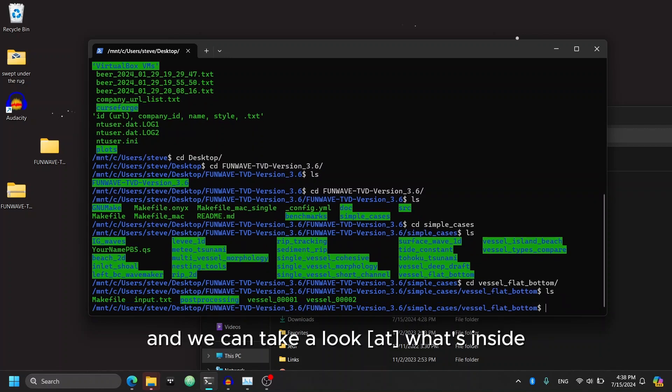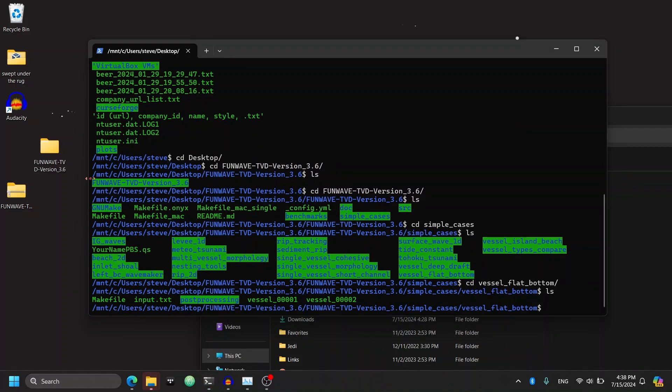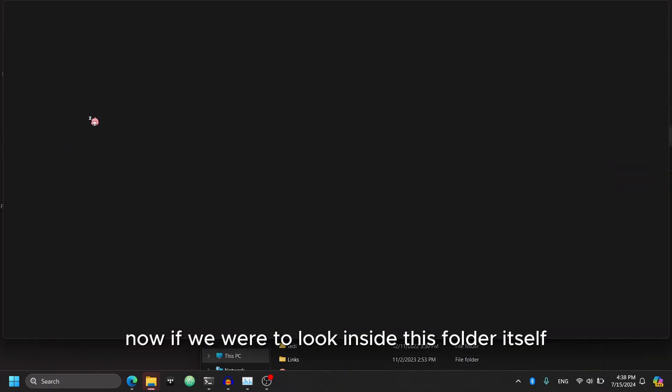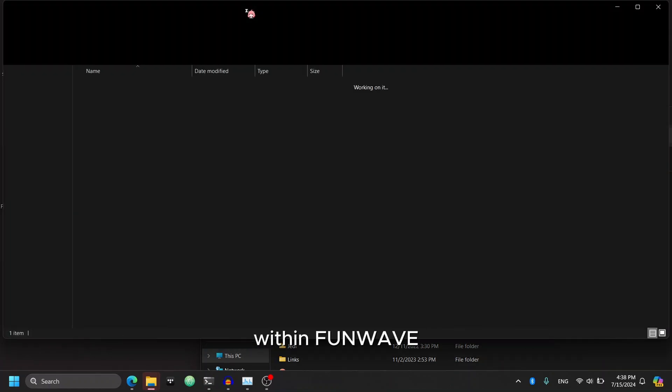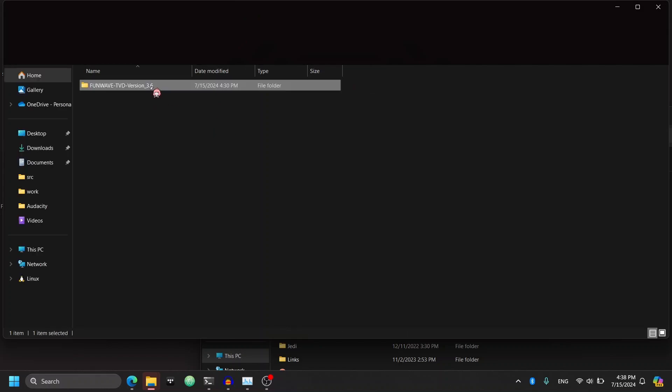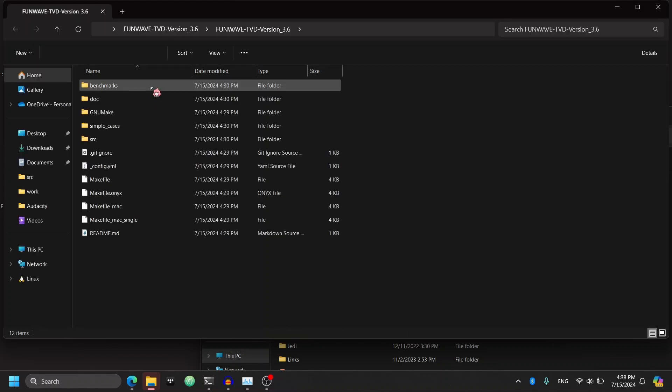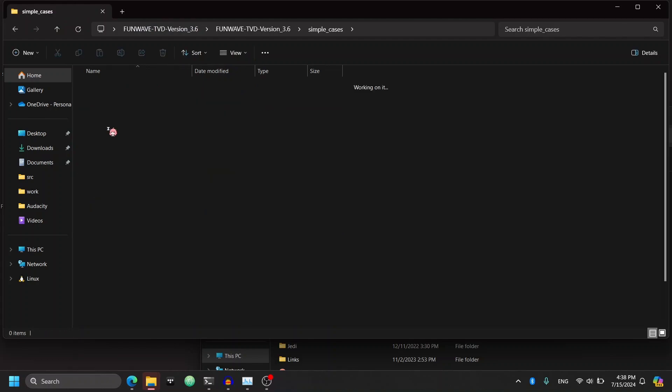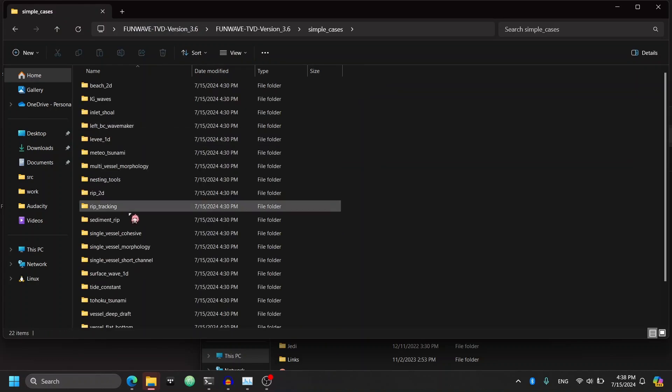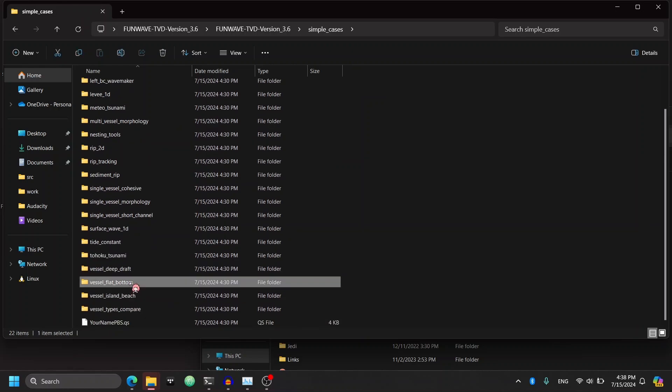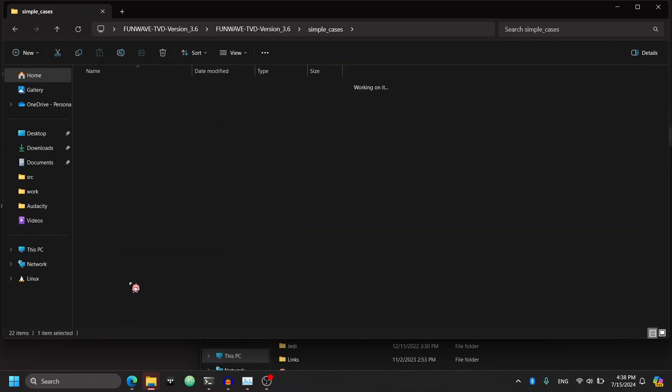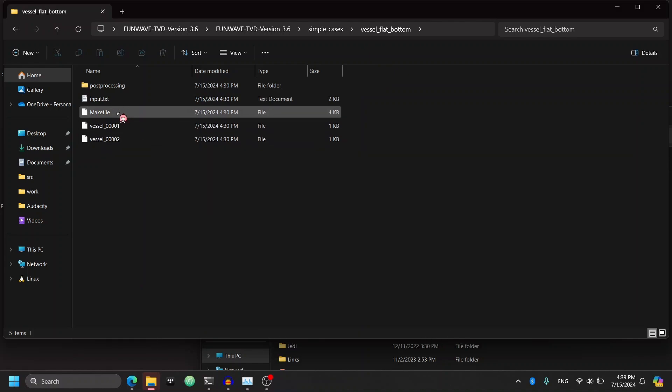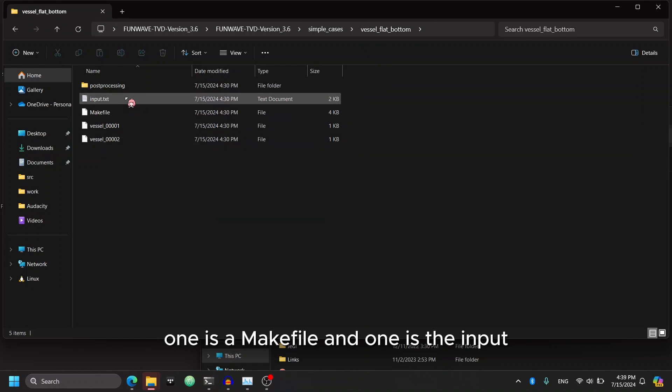Now a great example to compile and run to ensure that FunWave is working is vessel flatbottom. So we can go into vessel flatbottom. And we can take a look on what's inside. Now if we were to look inside this folder itself within FunWave, I want to bring your attention to two files.